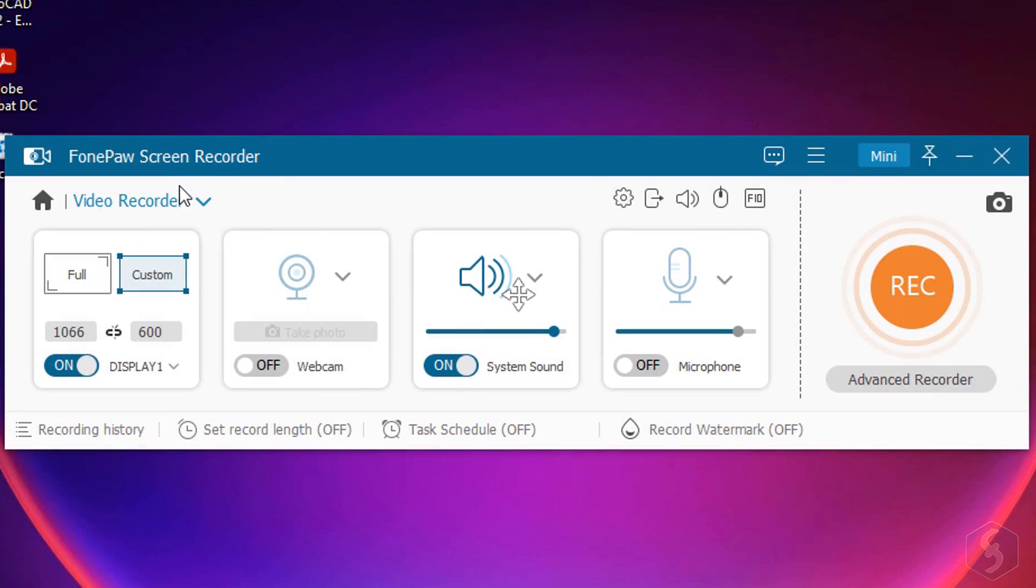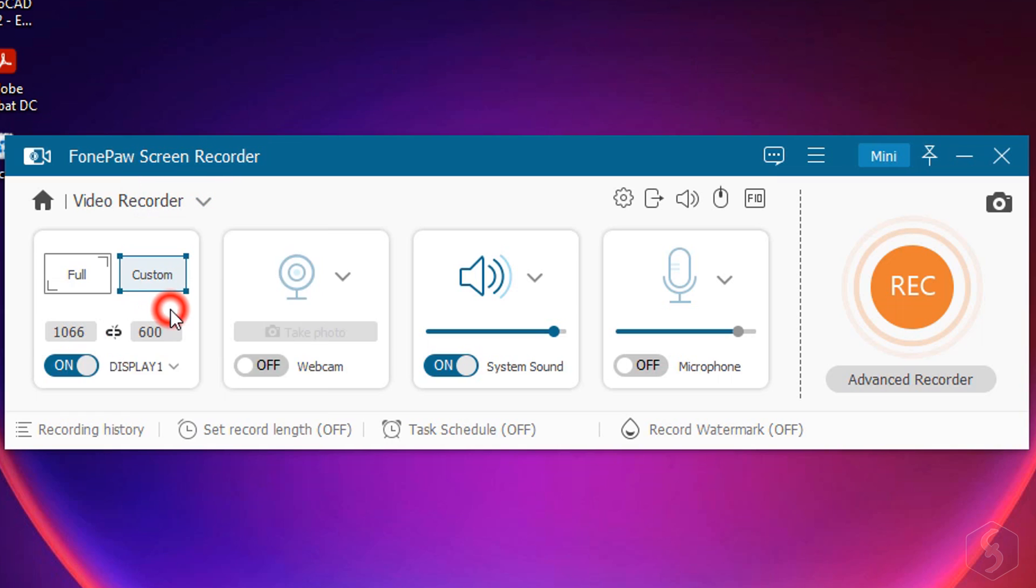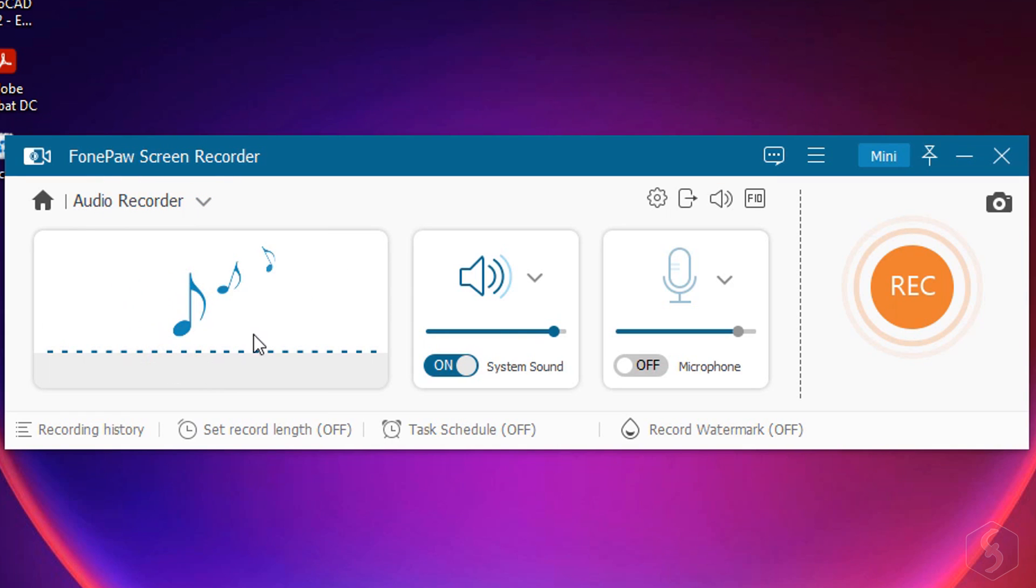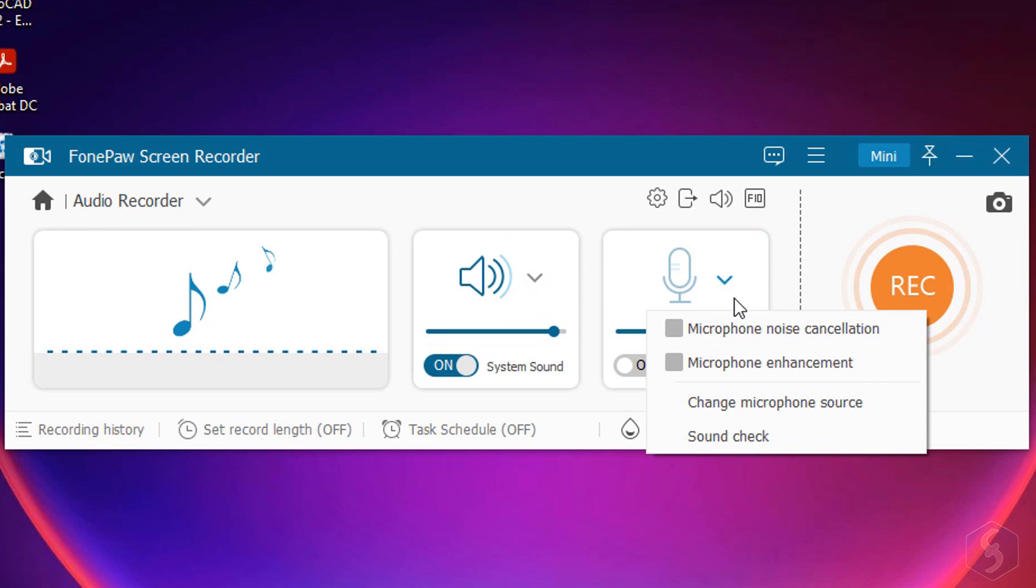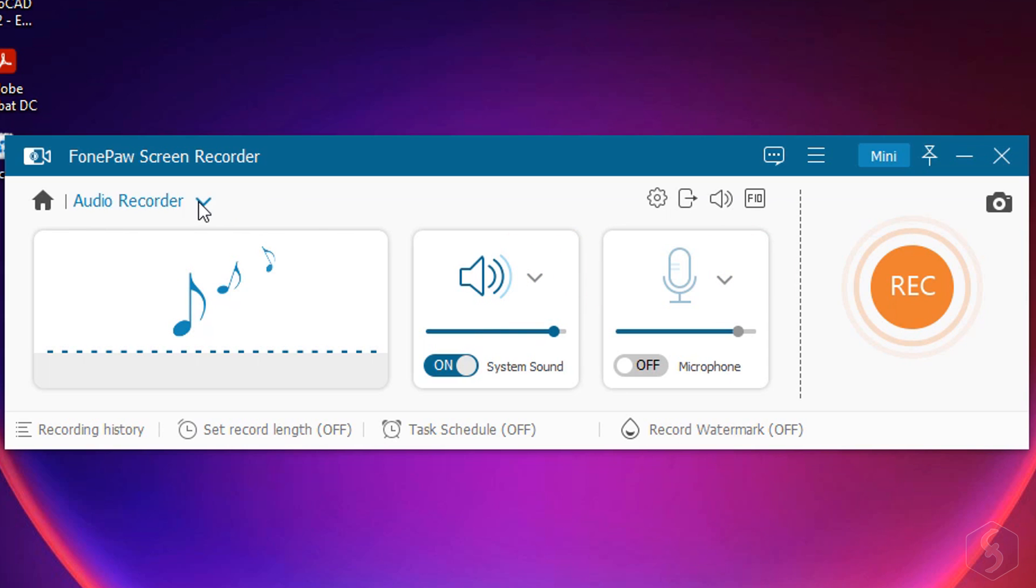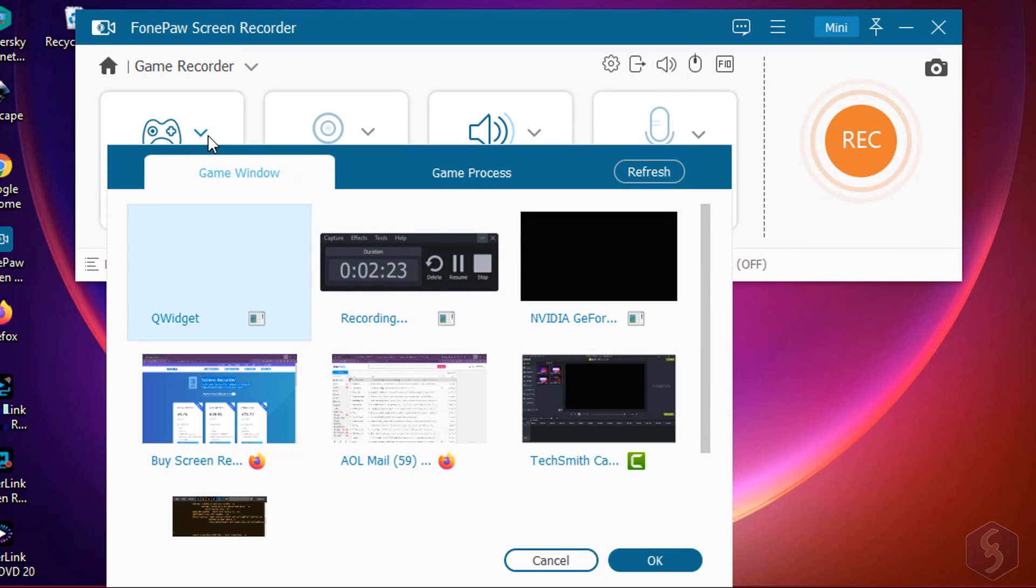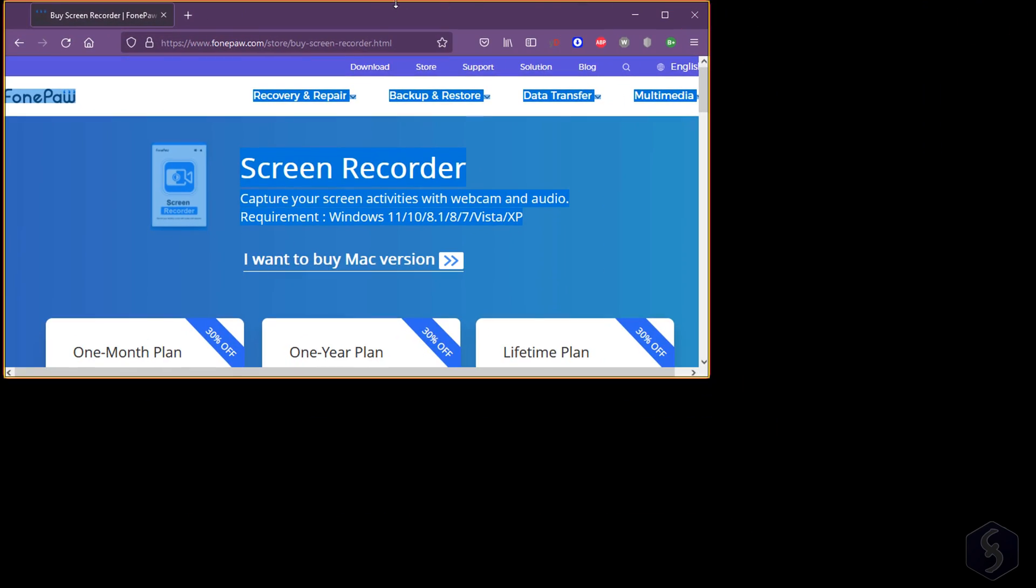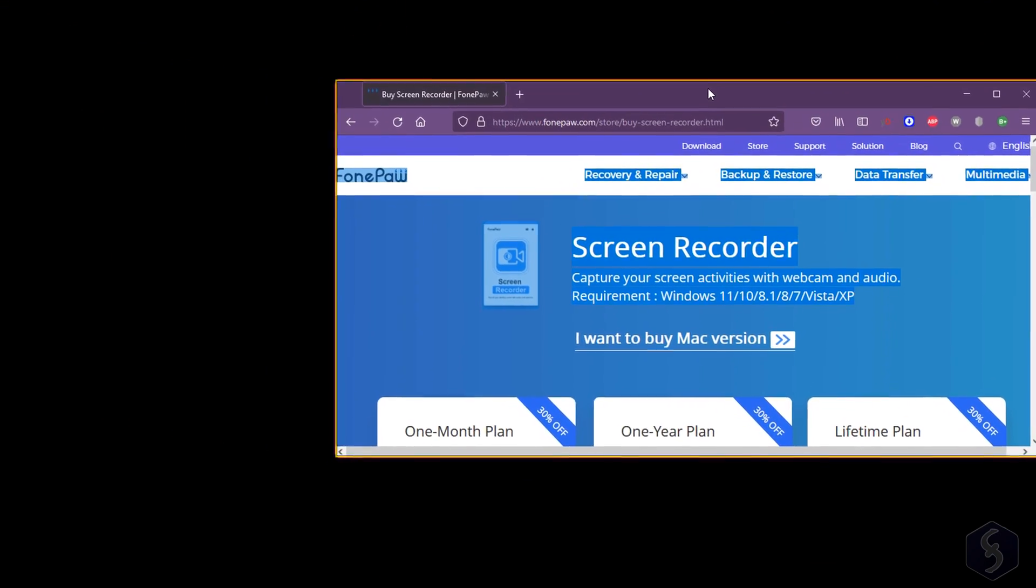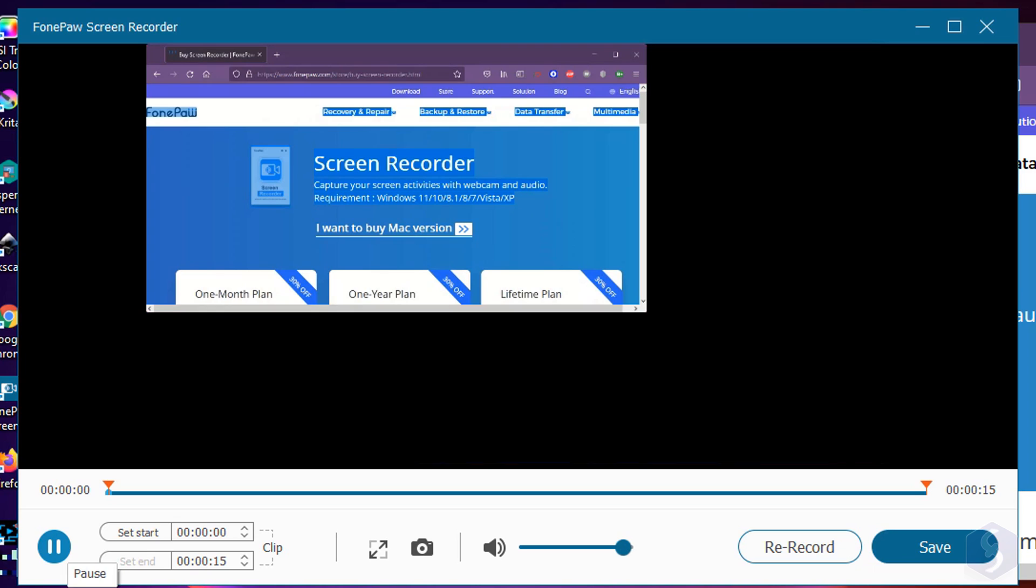In addition, switch to Audio Recorder to record just your audio sources, with the same options we have seen. Whereas with Game Recorder, you can start a desktop screen recording locked to your game or any software window that ends when you close the program.